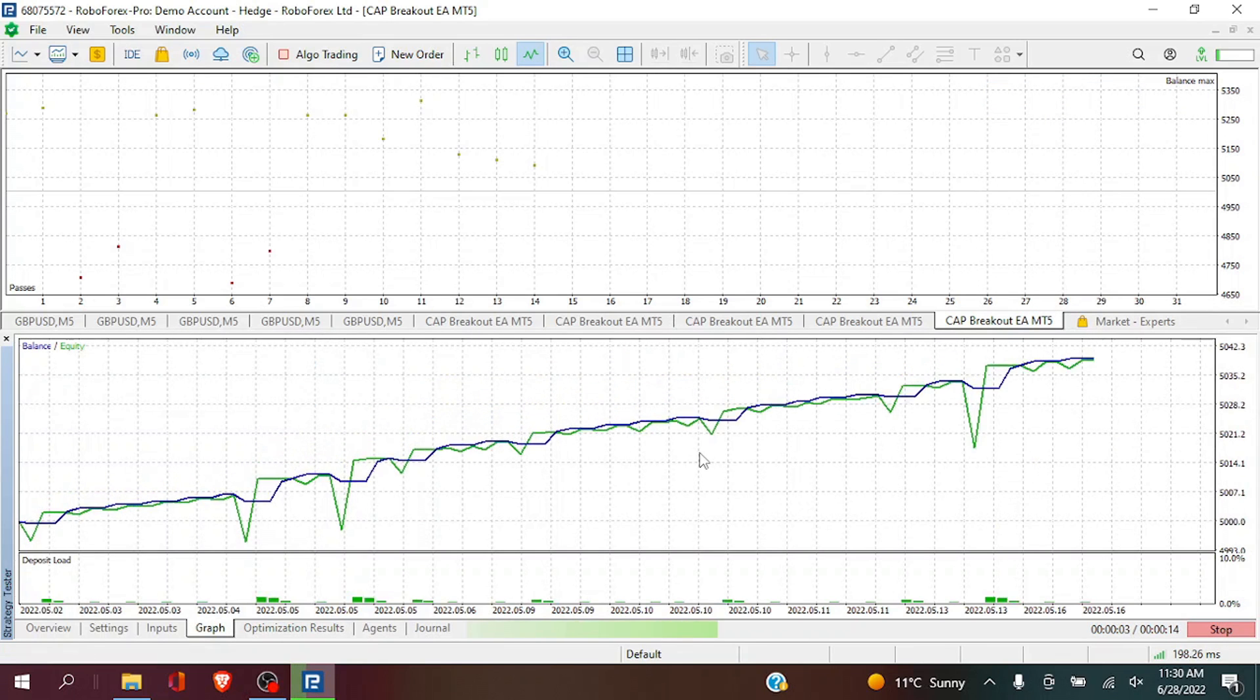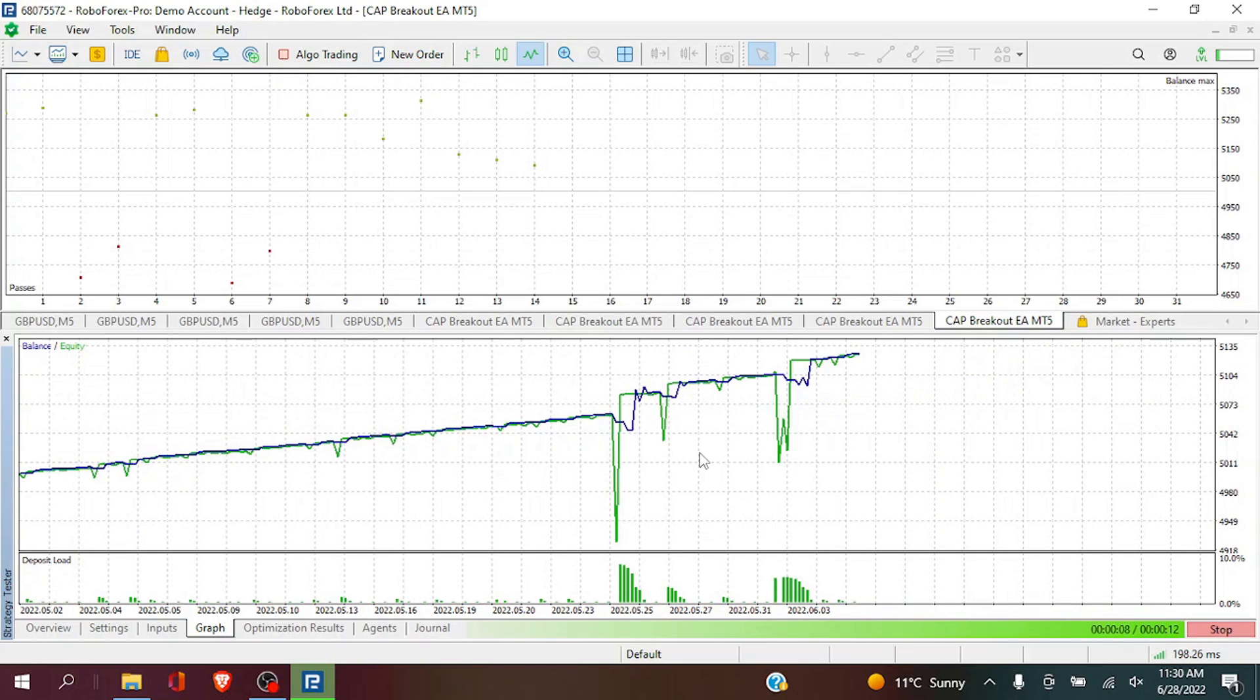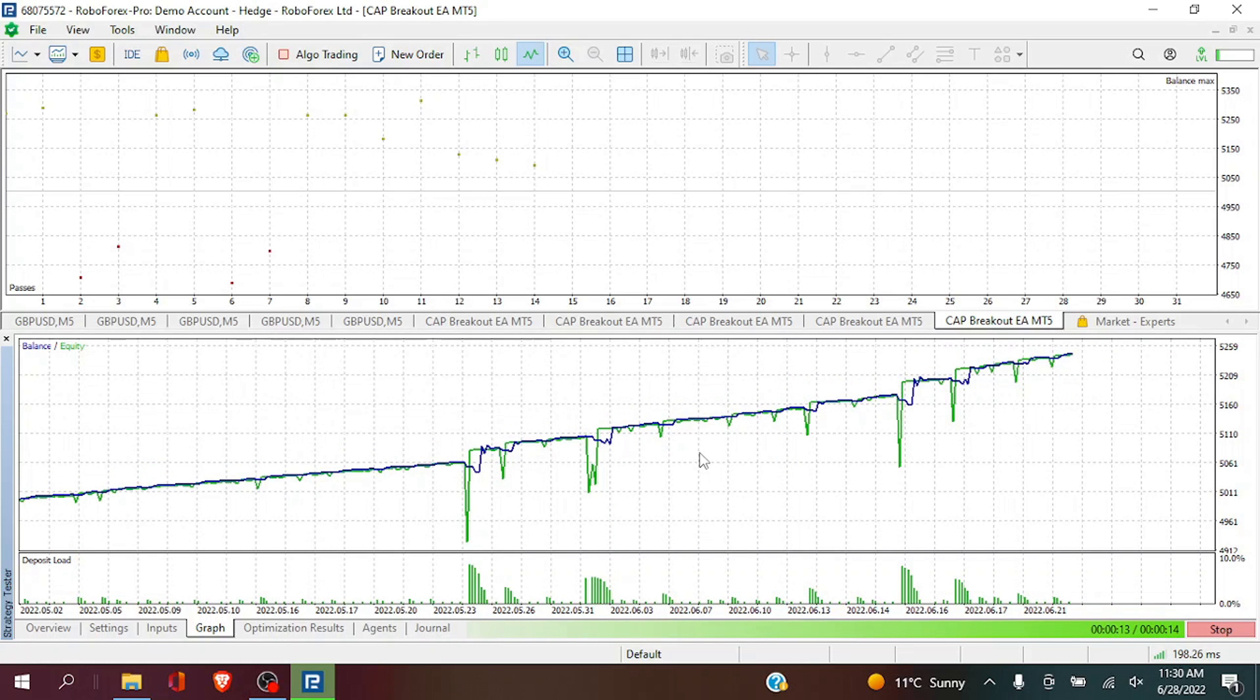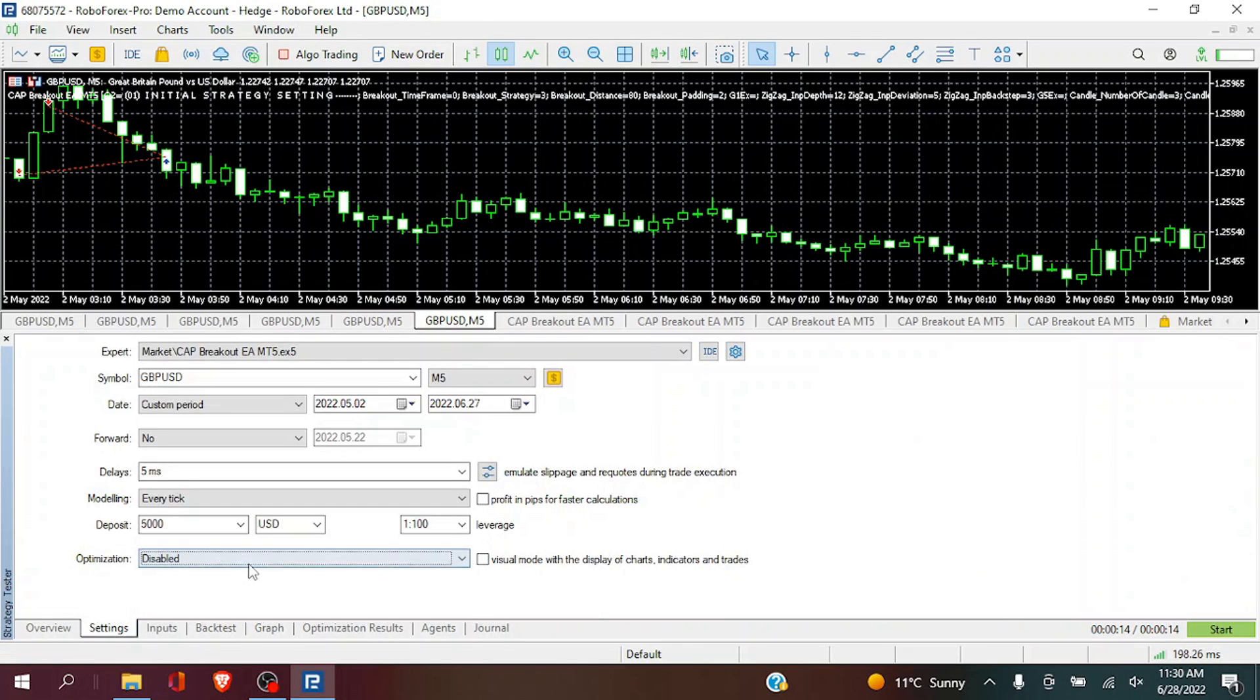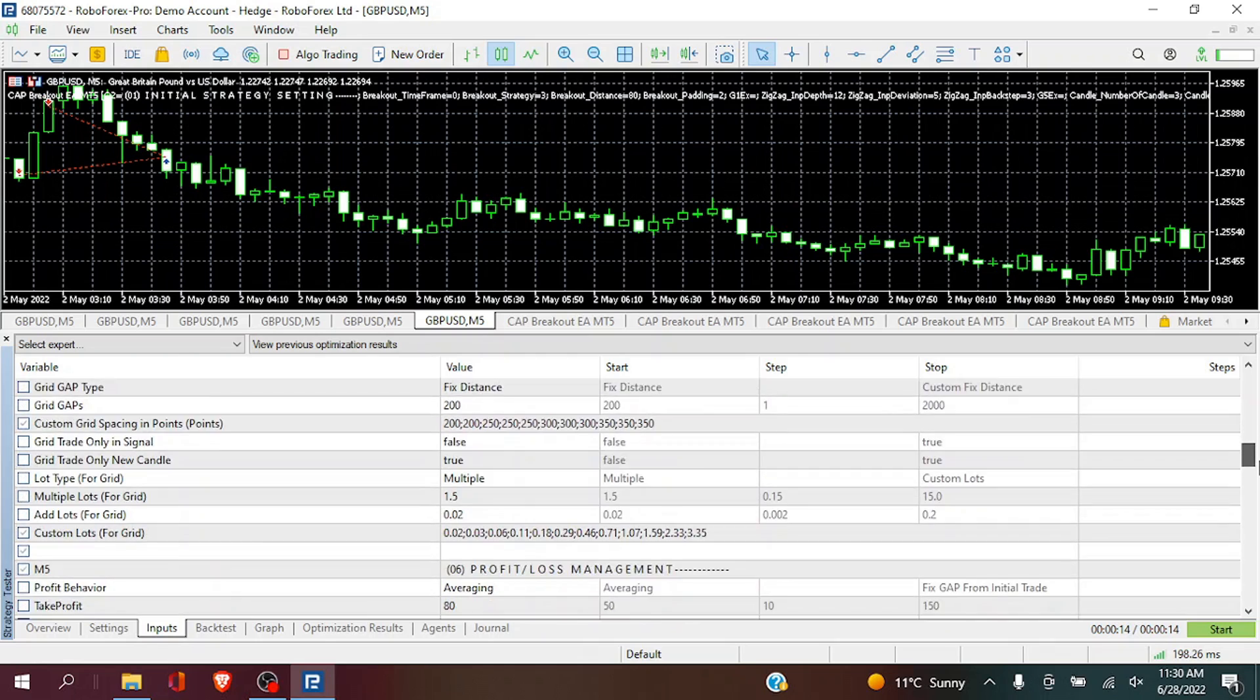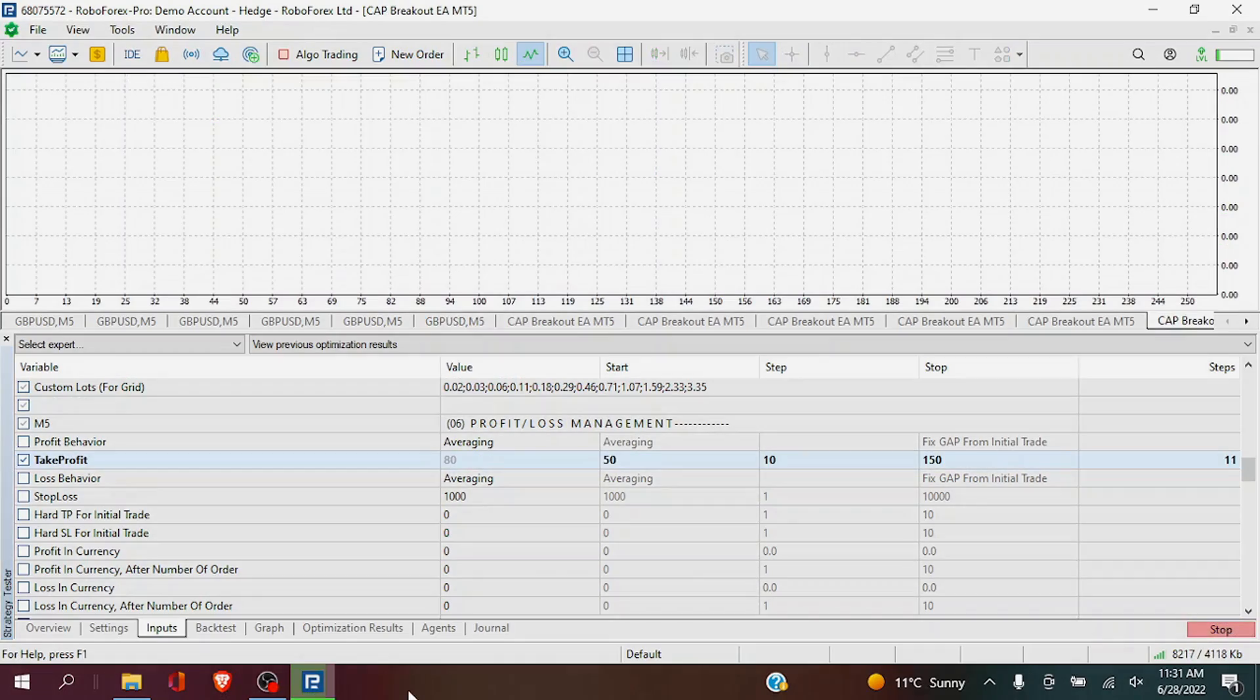A very smooth curve with some drawdown as well. Next, we are going to move on. And again, change the take profit for our second strategy, which is the inside bar candle breakout. Again, we are going to run the different steps for the take profit.